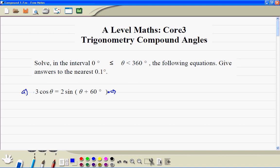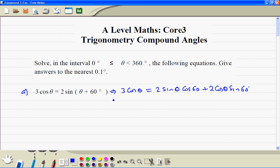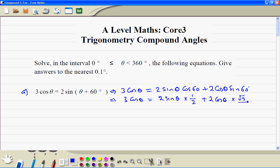We rewrote the left hand side. 3 cosine theta is equal to — expanding this — 2 sine theta cosine 60 degrees plus 2 times cosine theta sine 60 degrees. Cosine 60 is equal to 1/2, and sine 60 is root 3 divided by 2. The 2s cancel, giving us 3 cosine theta is equal to sine theta plus root 3 cosine theta.